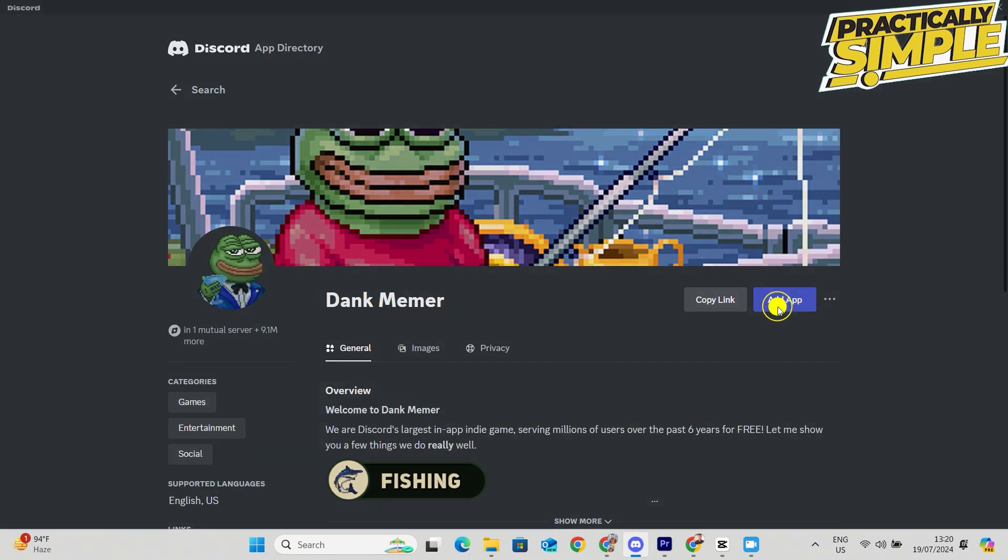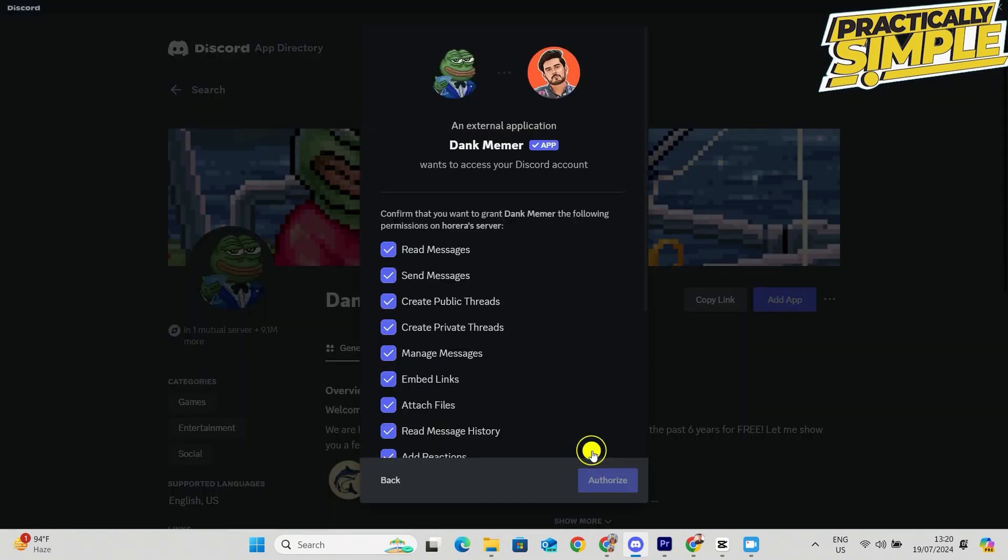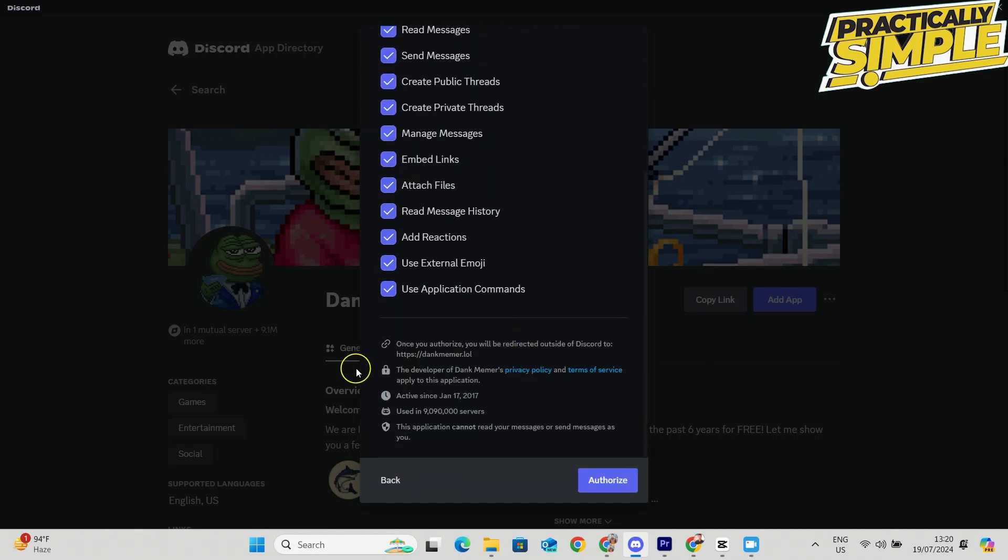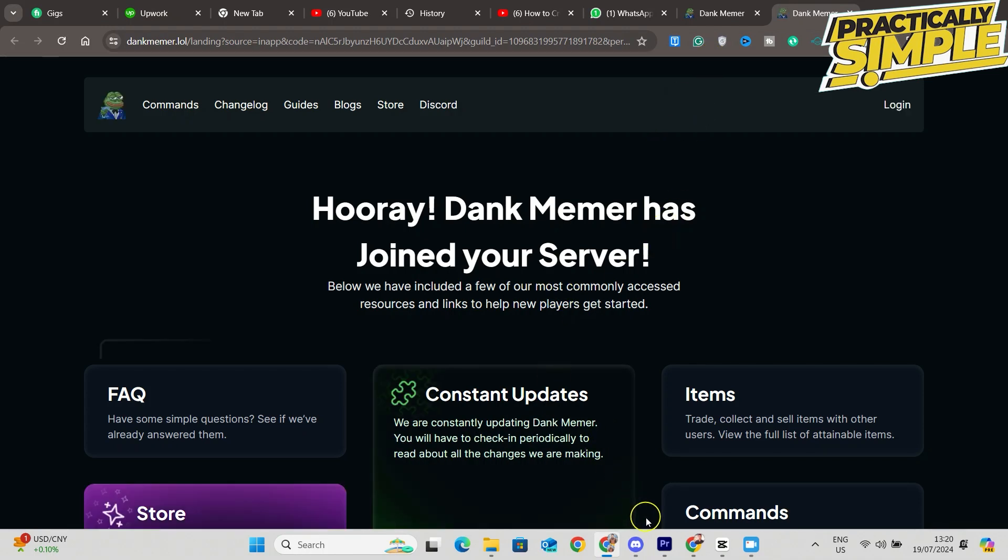Here you can add the app as well. You can even see all the commands and everything. So you can click on Add App, select the correct server, authorize, and do the capture thing. It's pretty much the same process